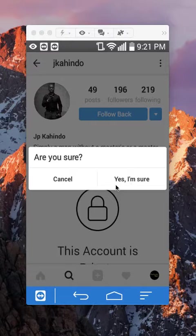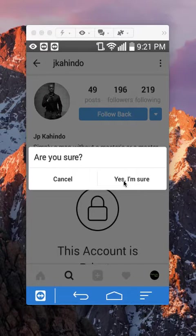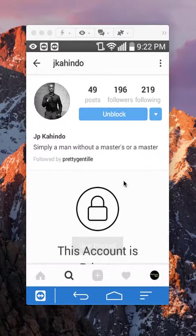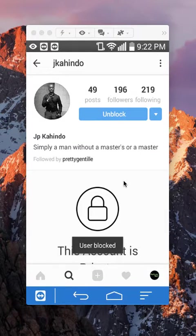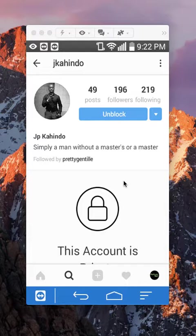And they'll ask, are you sure? Say yes, I'm sure. And there you go. That's how you block a person on Instagram.